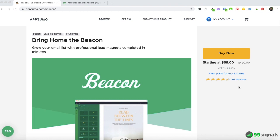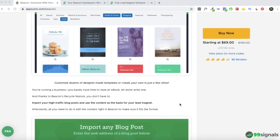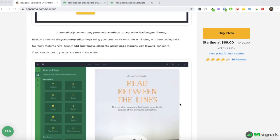You can get lifetime access to Beacon for $69 at AppSumo — you can find the link in the description. I'll be doing a quick rundown of what's included in this AppSumo deal. If you're already aware of the Beacon AppSumo deal or already have access to Beacon, you can skip this section and go directly to the walkthrough. You can find all the relevant timestamps in the description.